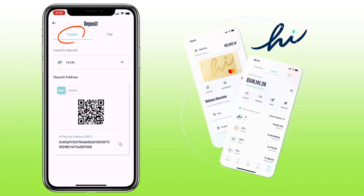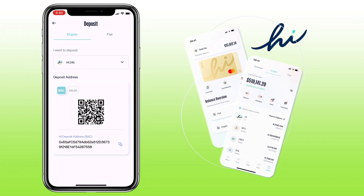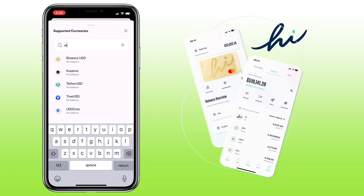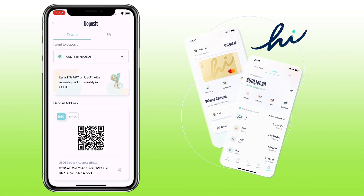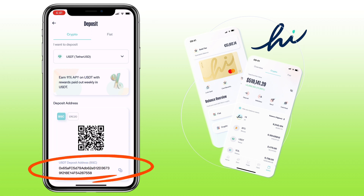Make sure you're under crypto. Below, you select the token you want to deposit. Let me look for USDT. Right now, HiApp supports BSC and ERC chain for Tether USD. Let me pick Binance Smart Chain or BSC for cheap transfer fee. Then, you can scan the QR code, or copy the address to deposit.